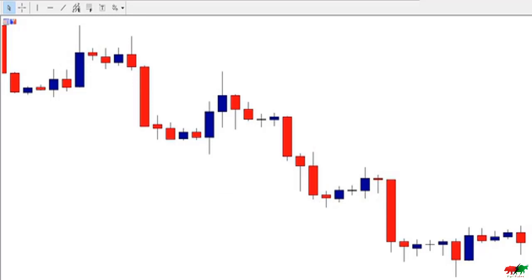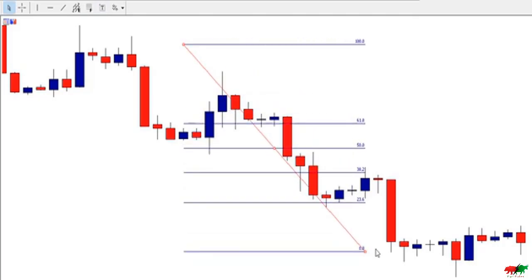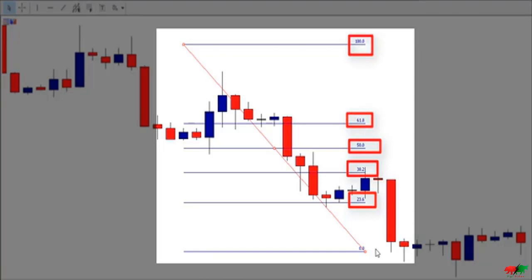Let me now show you how to use the Fibonacci retracement tool. For beginner traders who don't know how to find the Fibonacci retracement, just open your MetaTrader 4 or 5, click on this icon, and click where you want the Fibonacci retracement to start. As you can see, this is the Fibonacci retracement tool, and it has different levels: the 23.6 level, 38.2 level, 50% level, 61.8 level, and 100 level.